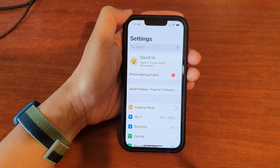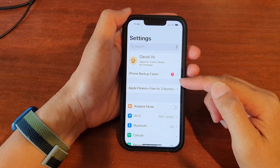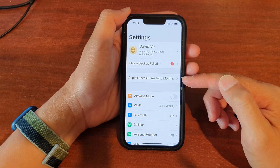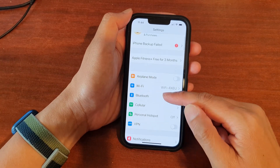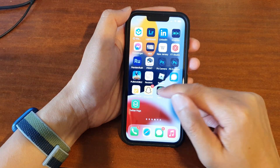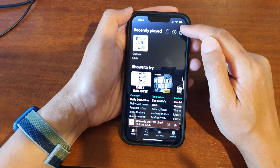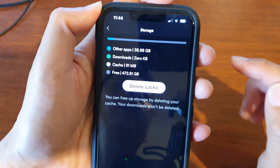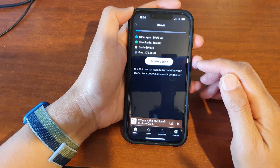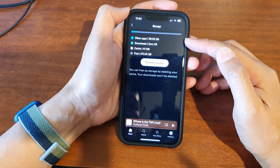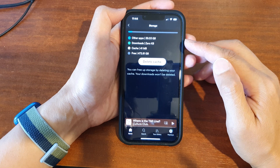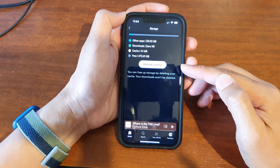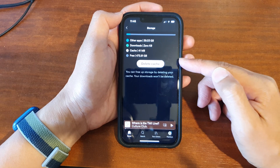In some apps there is also an option to clear the cache directly from the app's settings. While most apps don't give you this option, some do. For instance, in Spotify, tap the Settings button, go down and tap on Storage, then tap Delete Cache and confirm. Not all apps will offer this — it's worth checking which ones give you the option to delete cache directly.